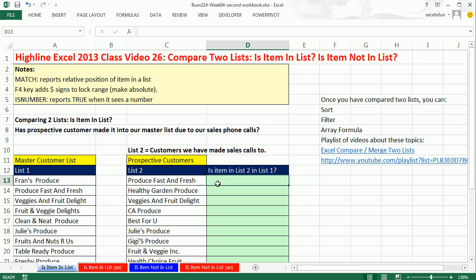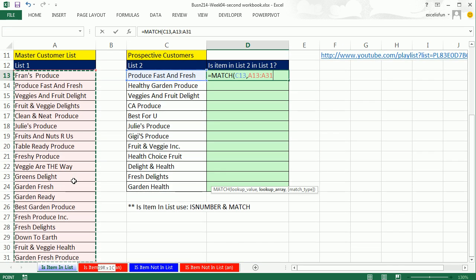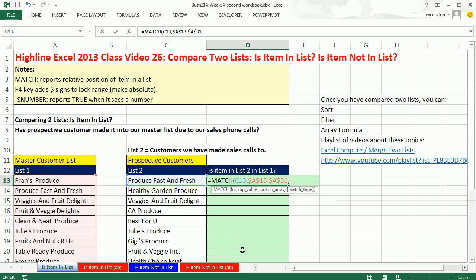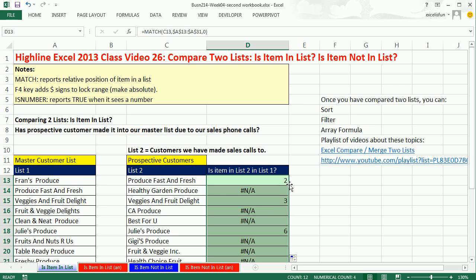We can use the MATCH function — it's a lookup function. We give it the lookup value (the customer we've been calling) and ask: are you in the master list? We select the list with Control+Shift+Down Arrow, lock it with F4, and add comma 0 for exact match. If it finds a match, it gives us the relative position. When we Control+Enter and double-click to fill down, we get a totally awesome pattern: when it's a number, that item is in our master list; when it's an NA, it's not in the list.